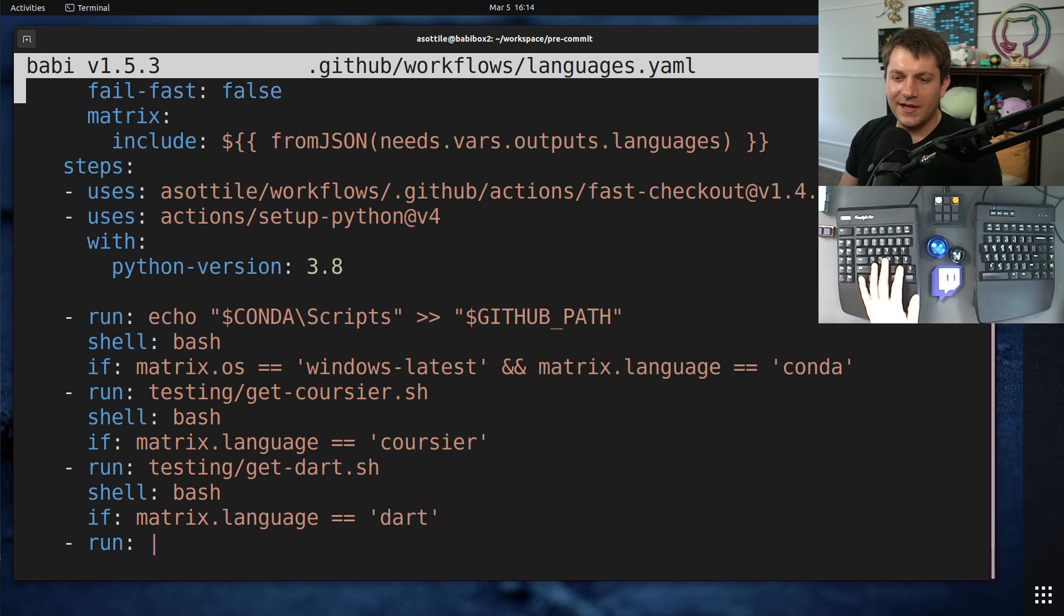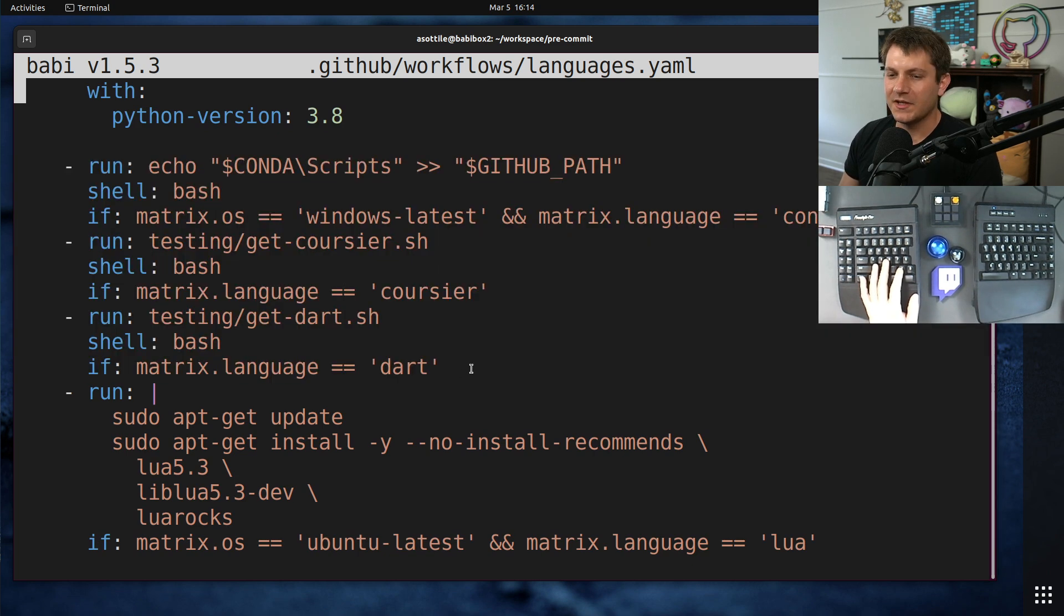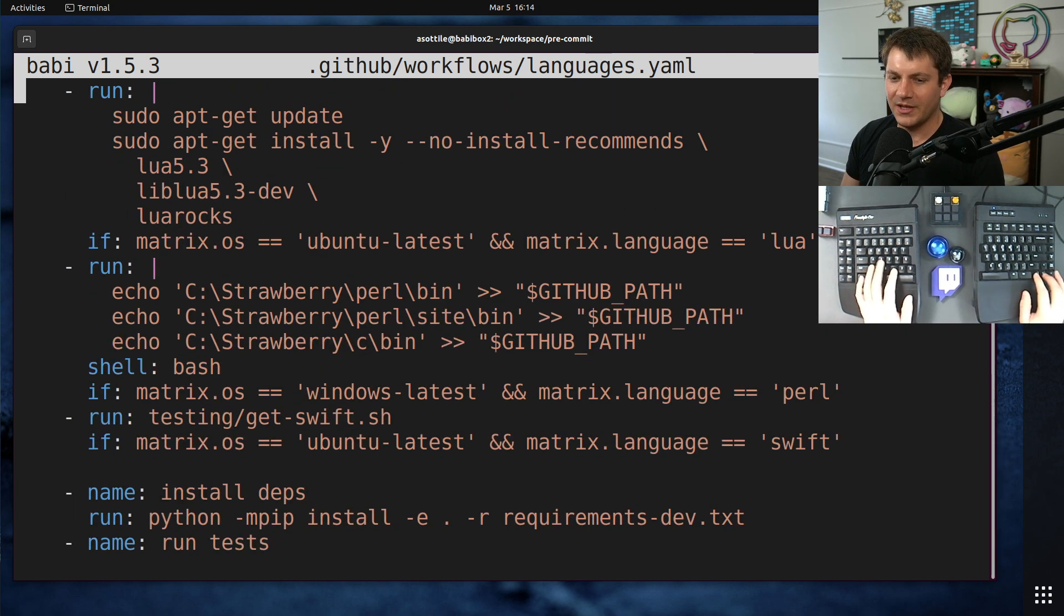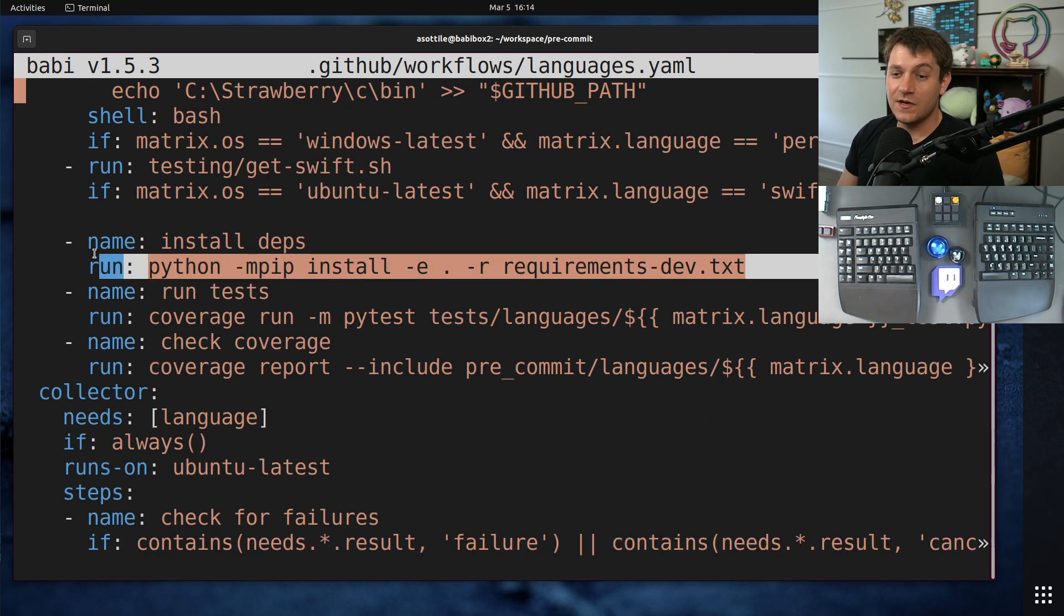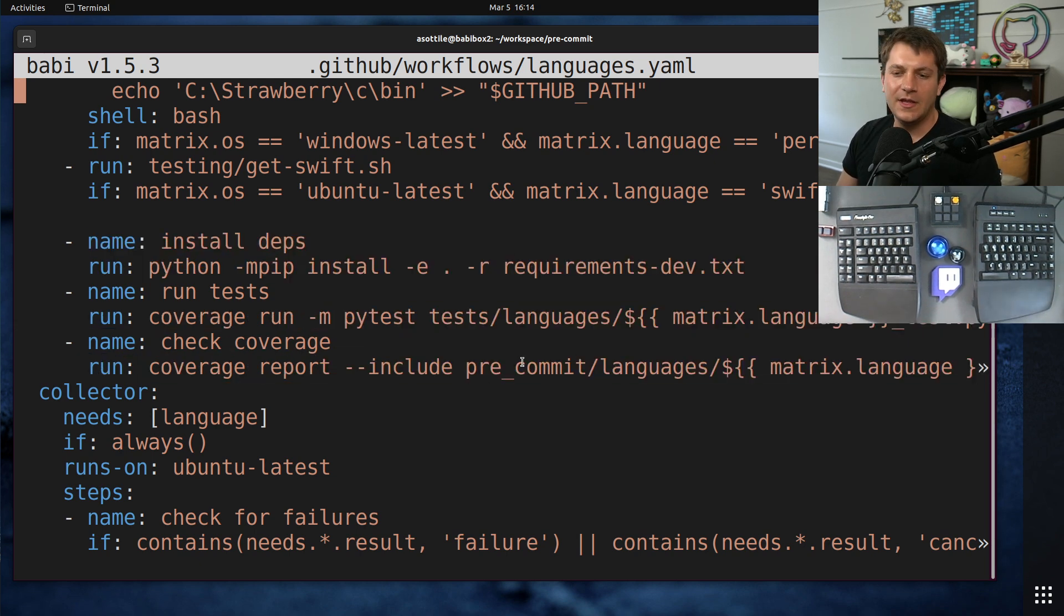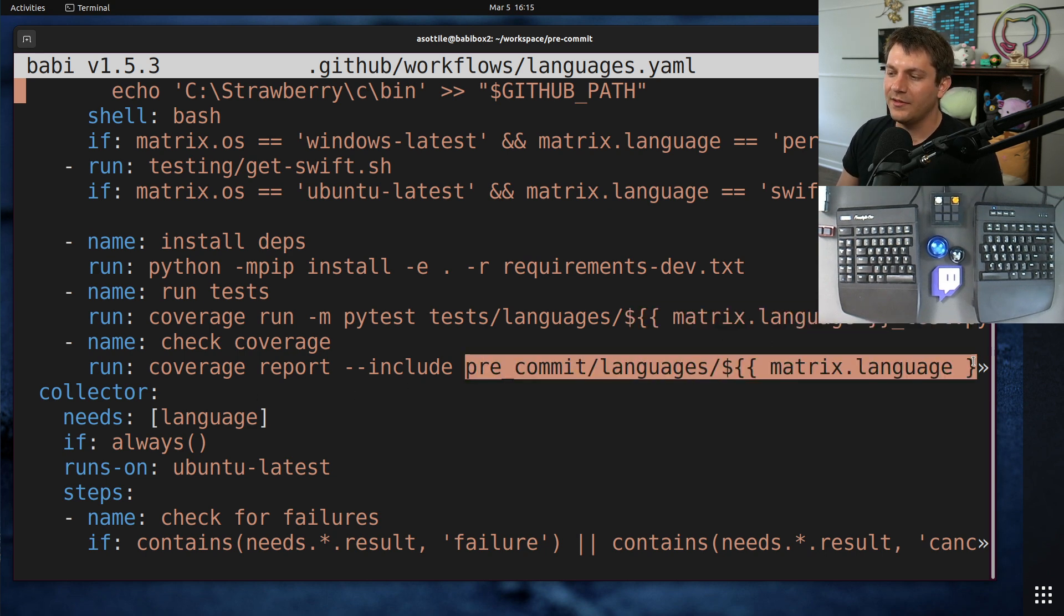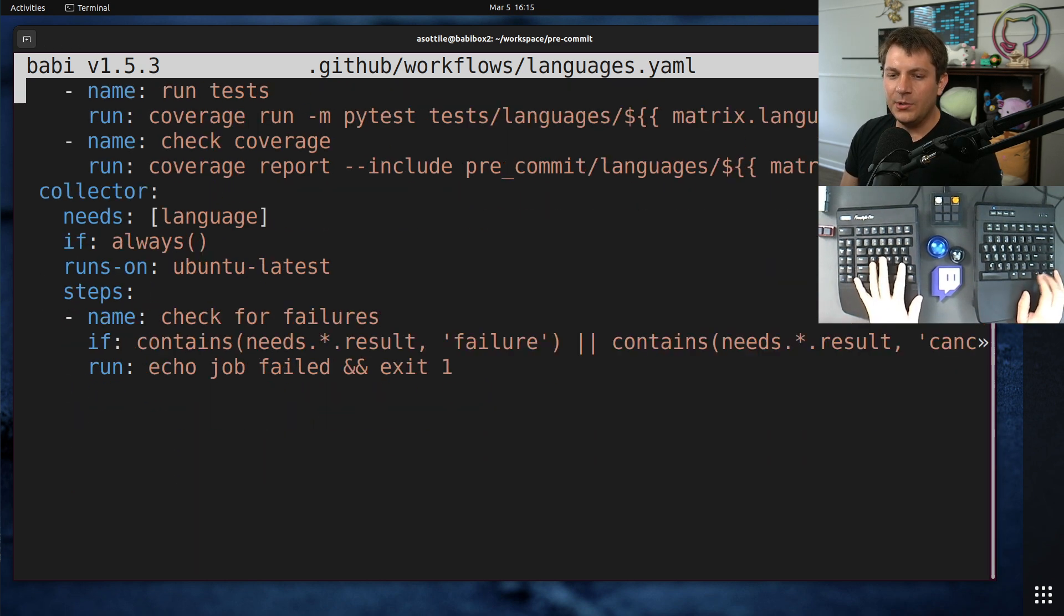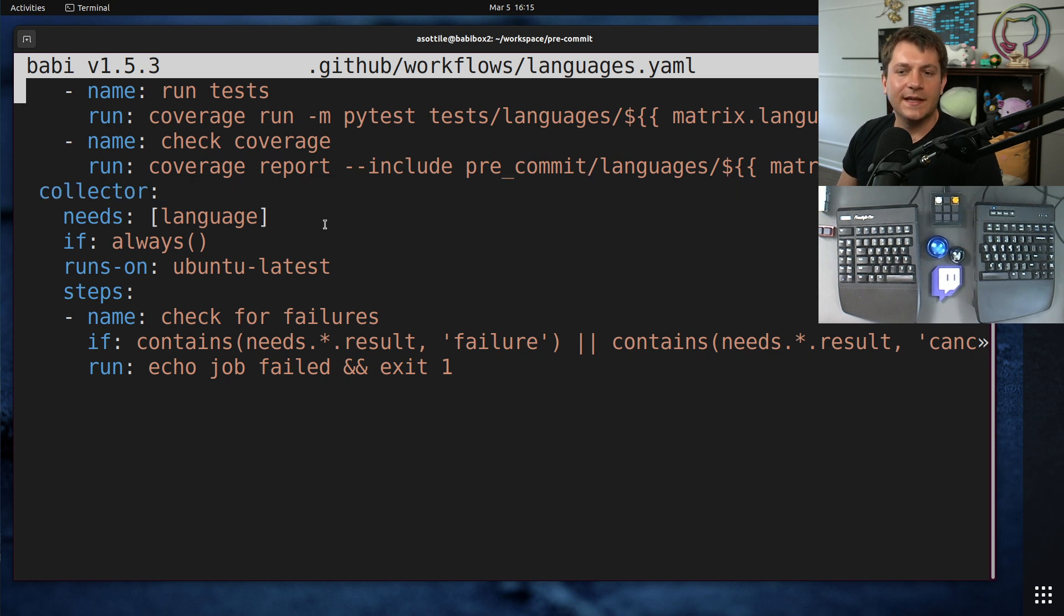Then beyond that, it has a bunch of specific language setups. So like if we're testing Dart, we need to install Dart. If we're testing Lua, we need to install Lua, blah, blah, blah. After that, it's really just install the dependencies, run the tests, and then check the coverage. Basically the command that I ran in the terminal, but it's the specific test here. And it makes sure that the coverage on both the language file and its tests are 100%.